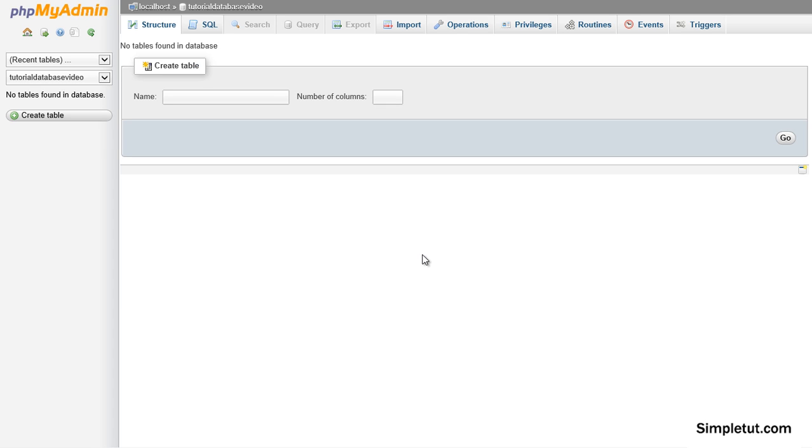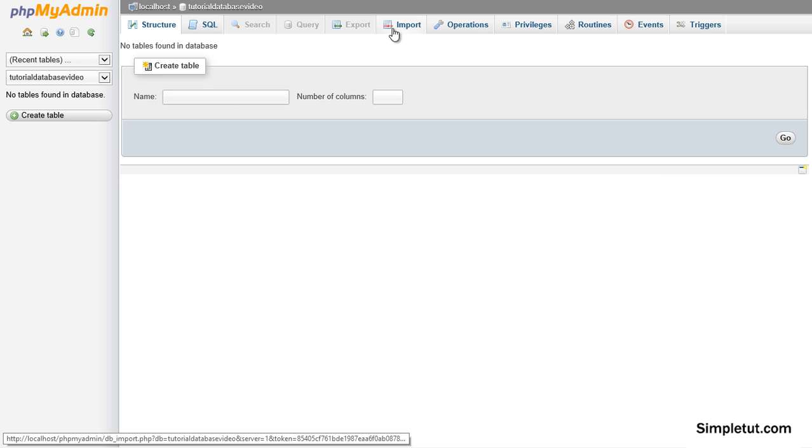To access your MySQL server simply log in to your web hosting and select the PHP MyAdmin option. Once you have accessed it all you'll need to do is go to import.